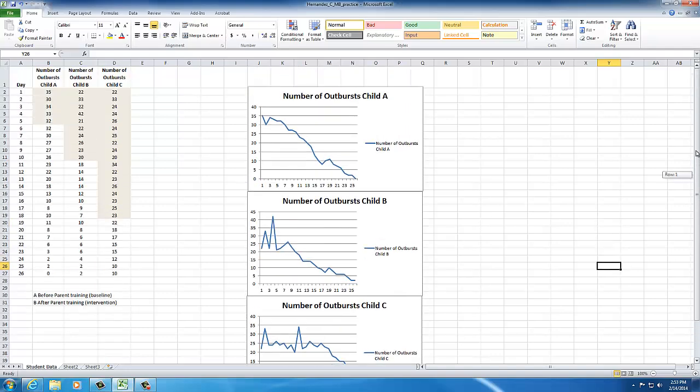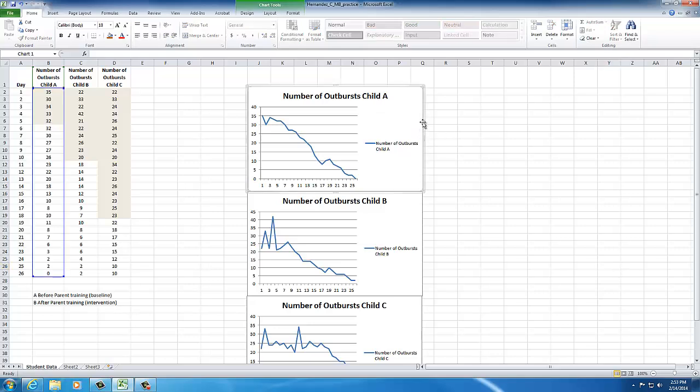Now before you exit, I'm going to show you how to exit and put this into a Microsoft Word document. Before you do that, you'll probably want to put on axis labels, and you'll have to do that for each graph. So, I'm going to click on the outside line. Notice that it highlights graph for child A.